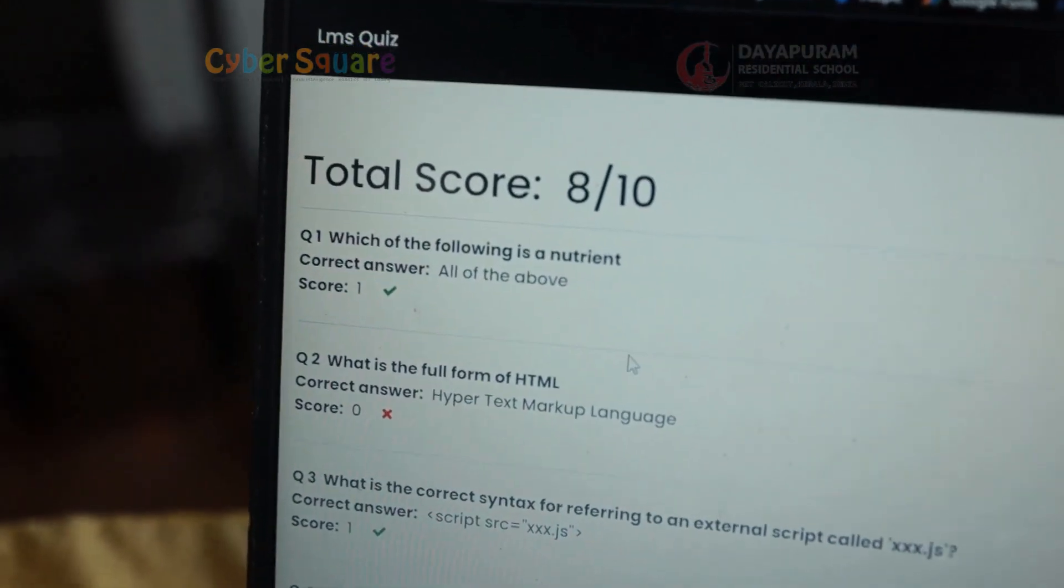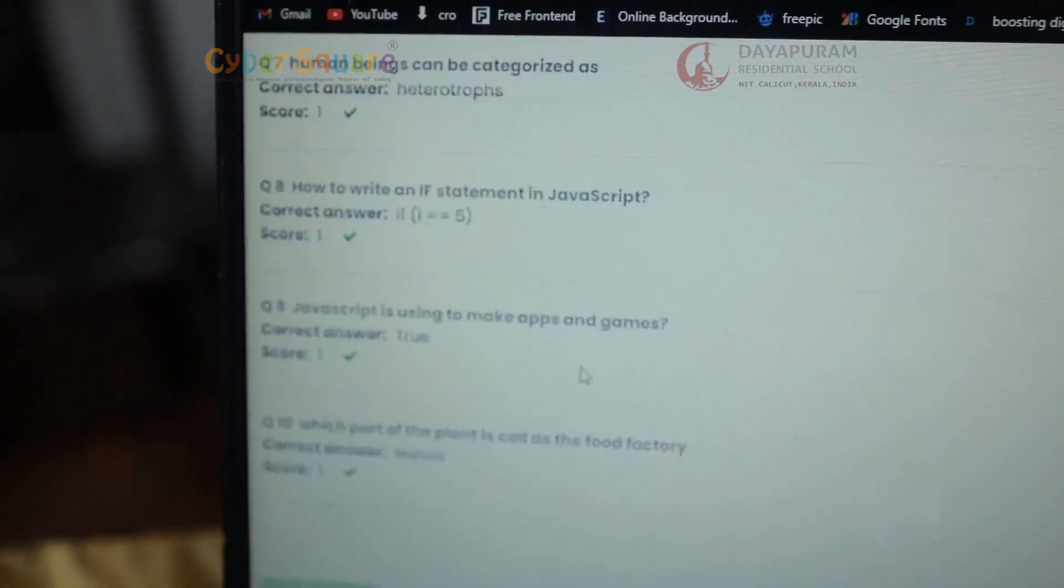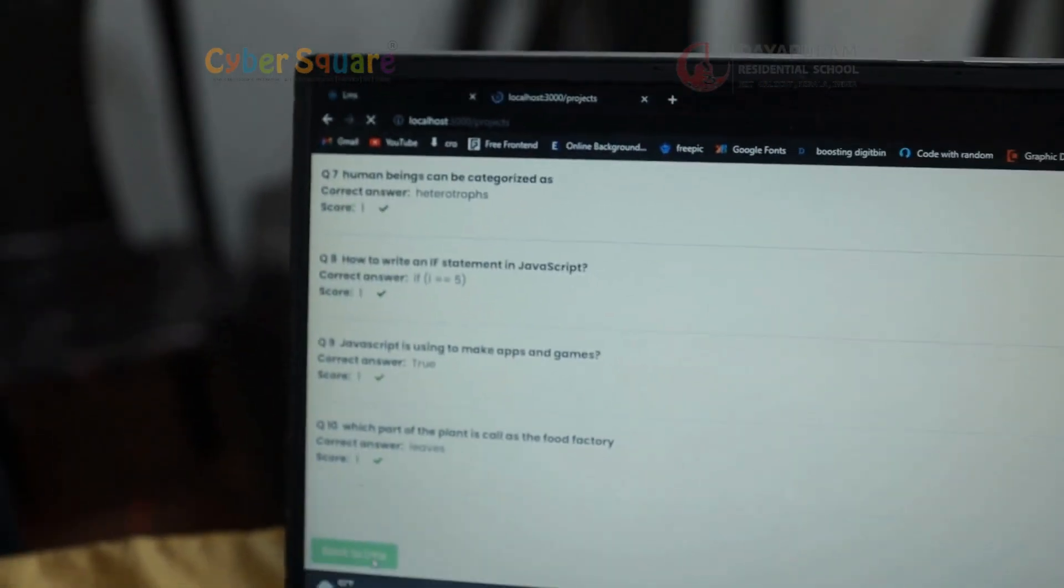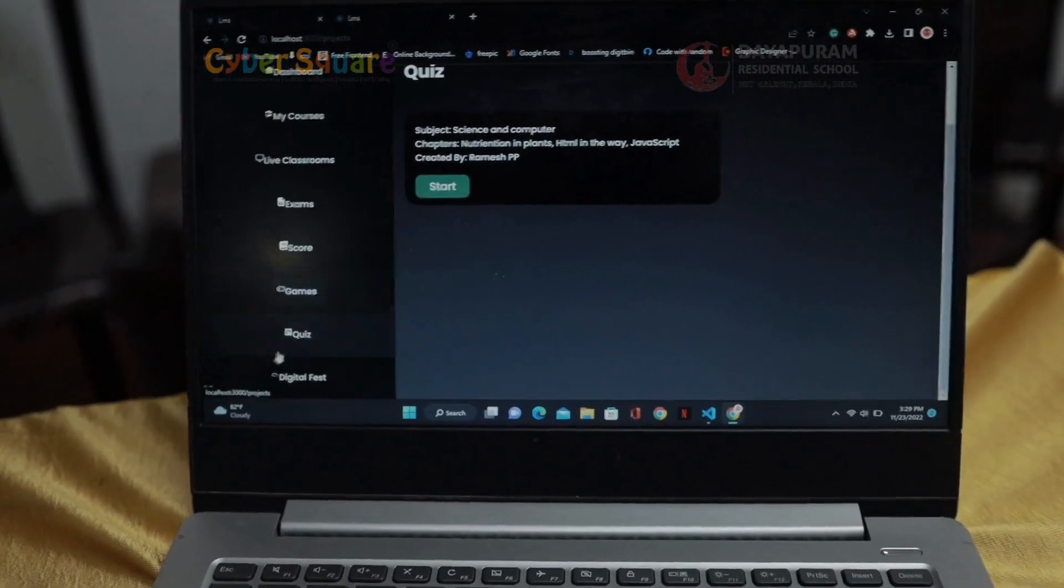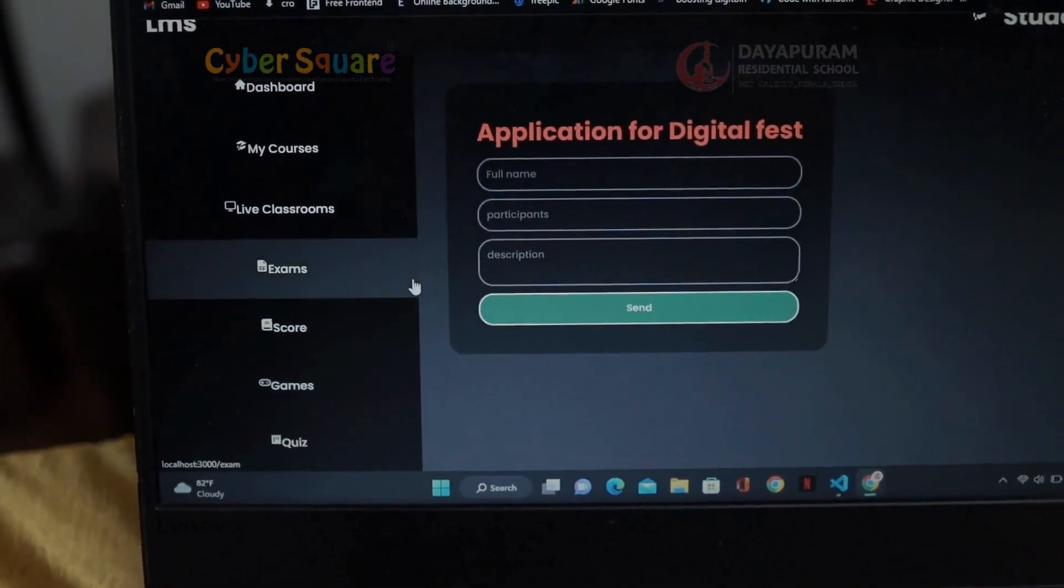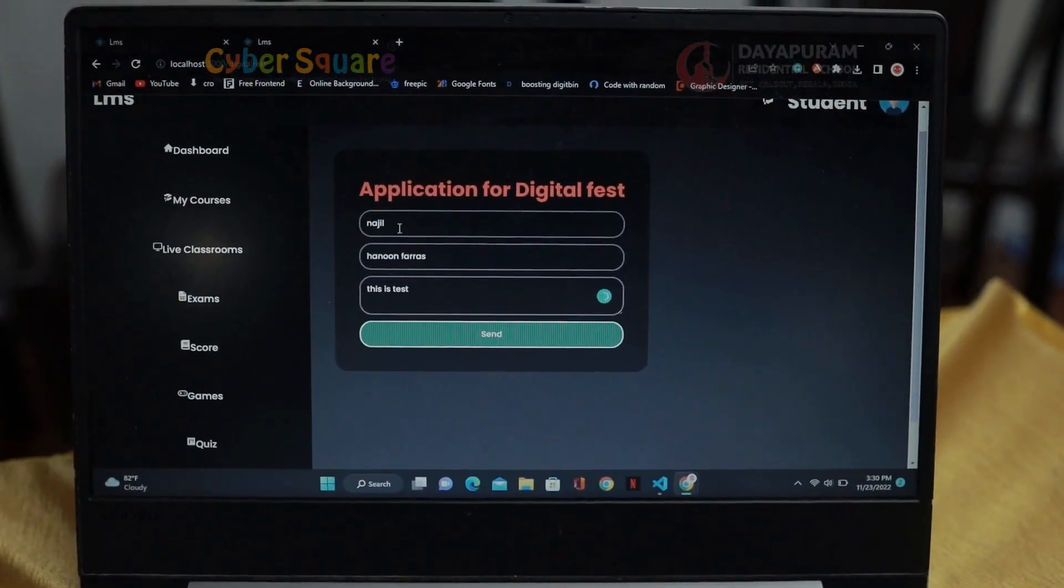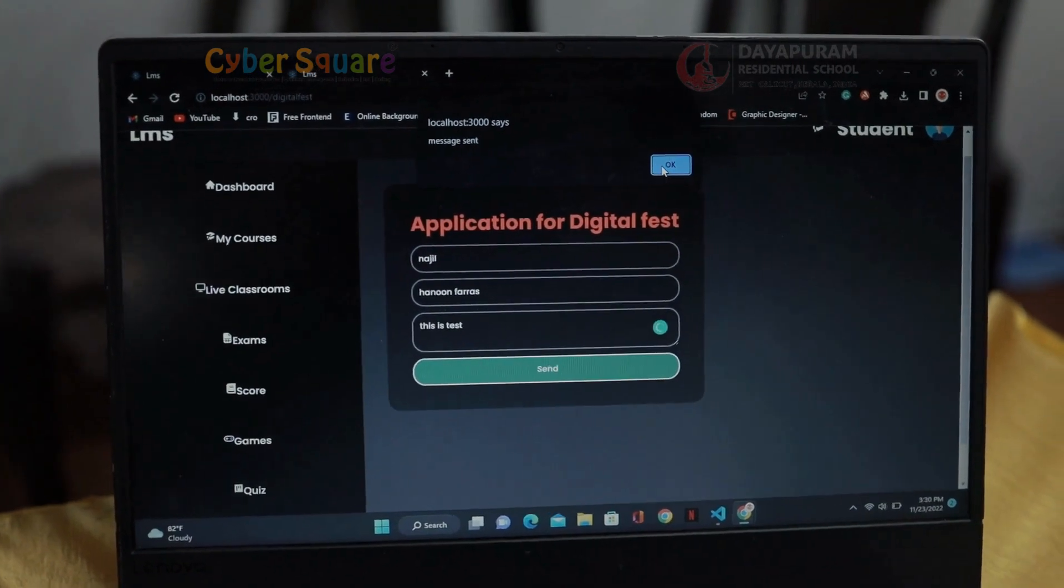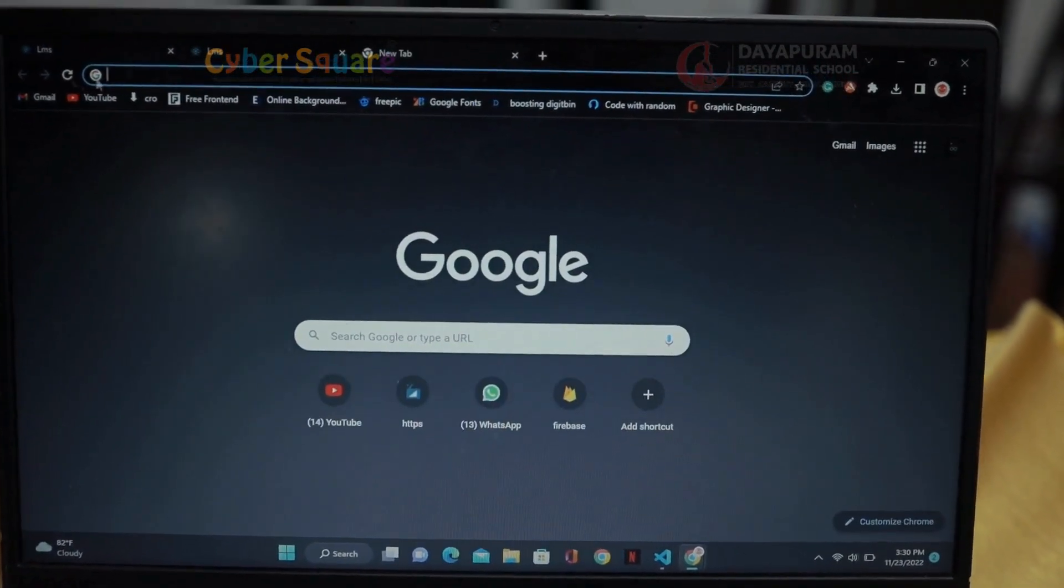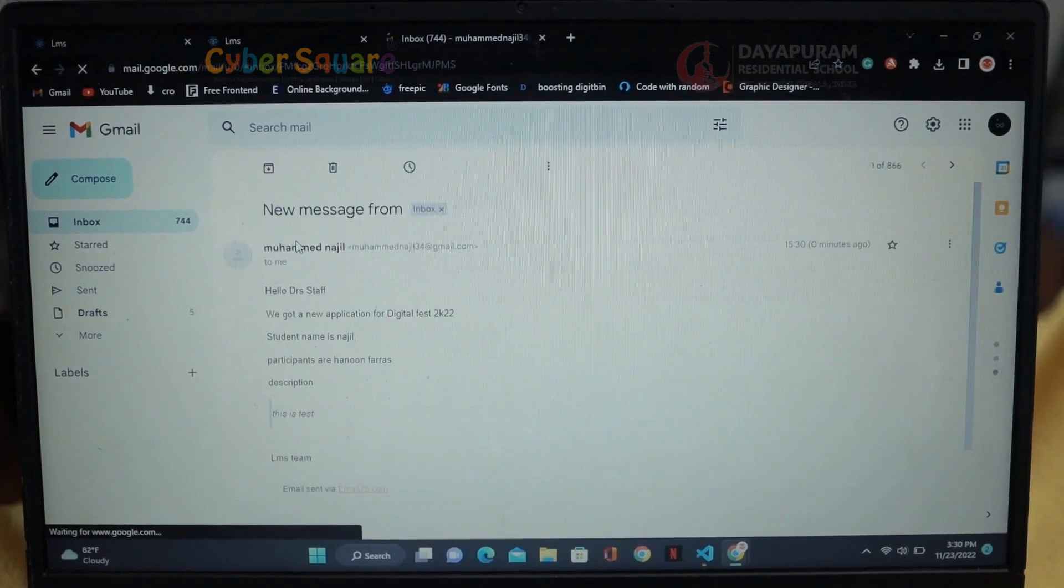I can see my score, my mistakes and my correct answers. The last page is digital fest where we can see an application form for digital fest. When I submit this form, the admin's email will get the submission. Here it is.